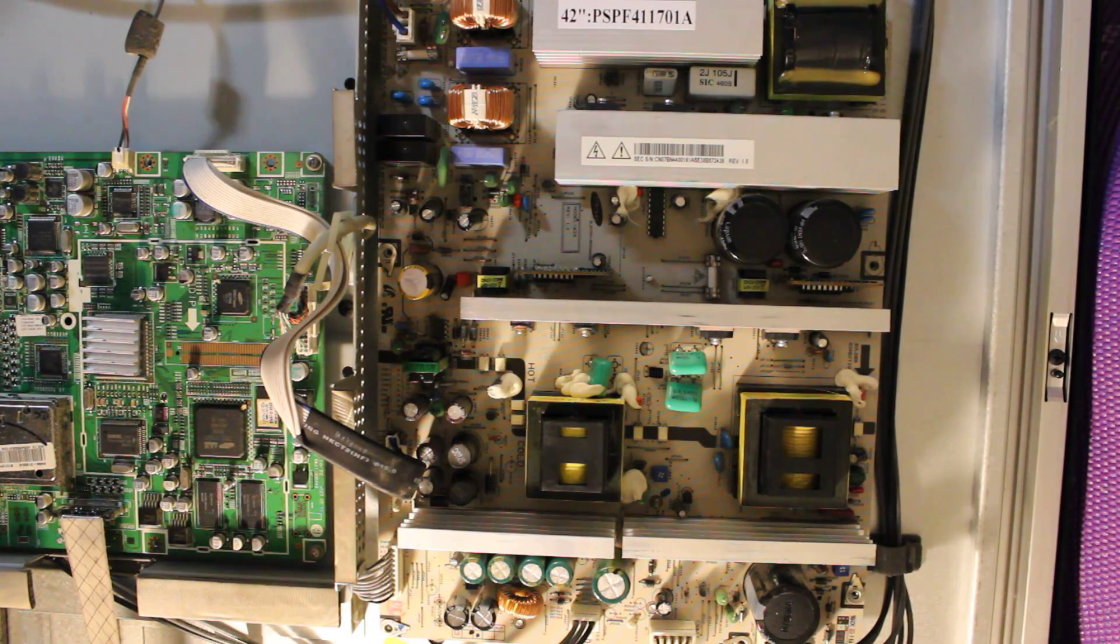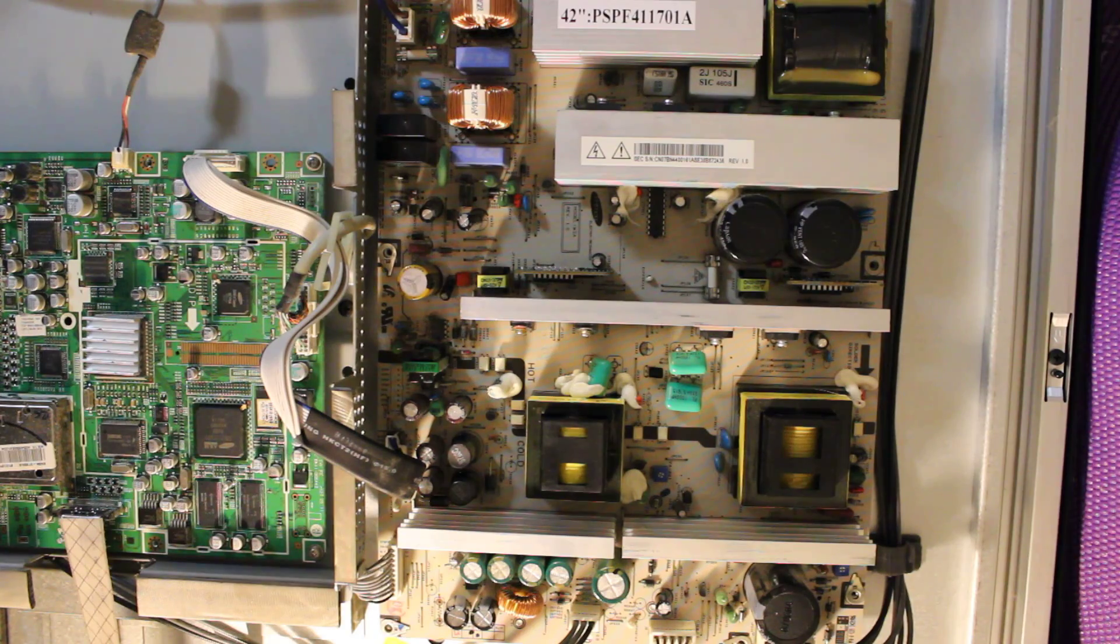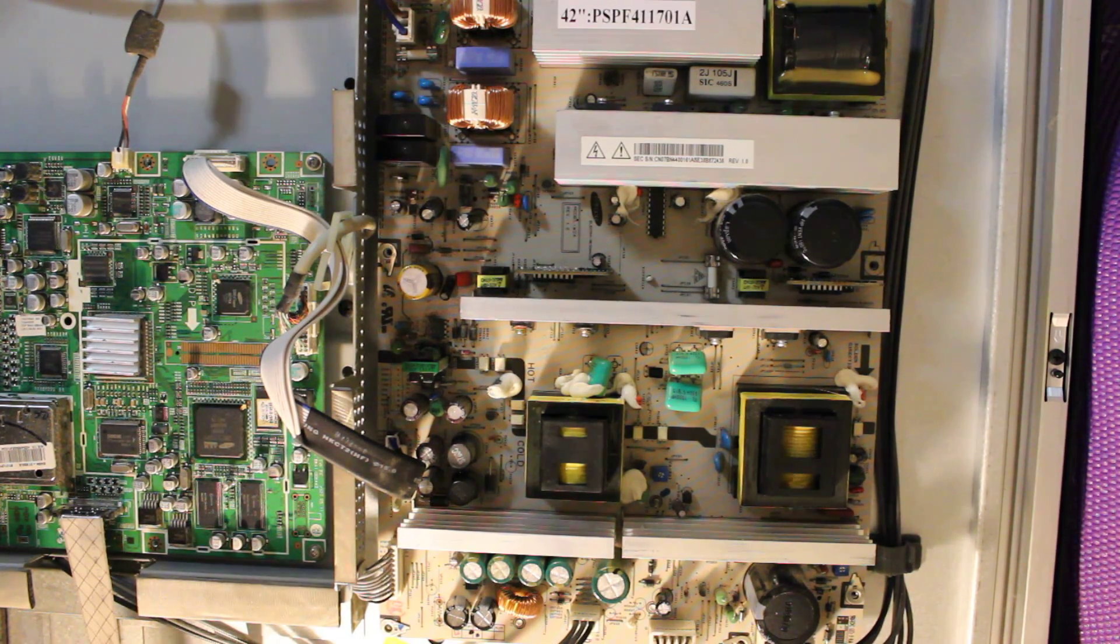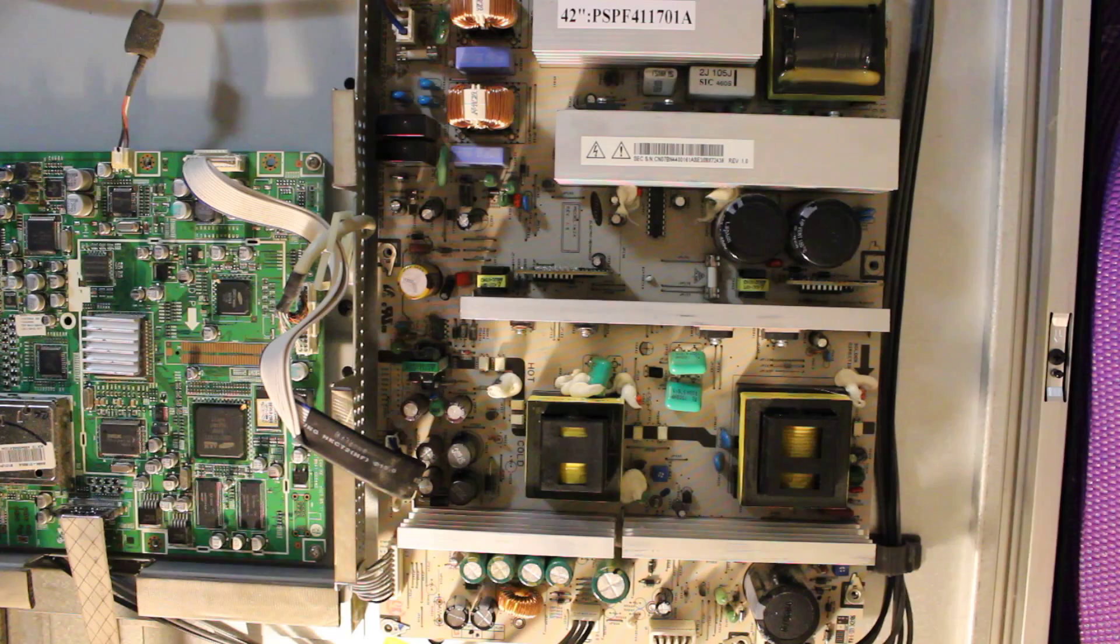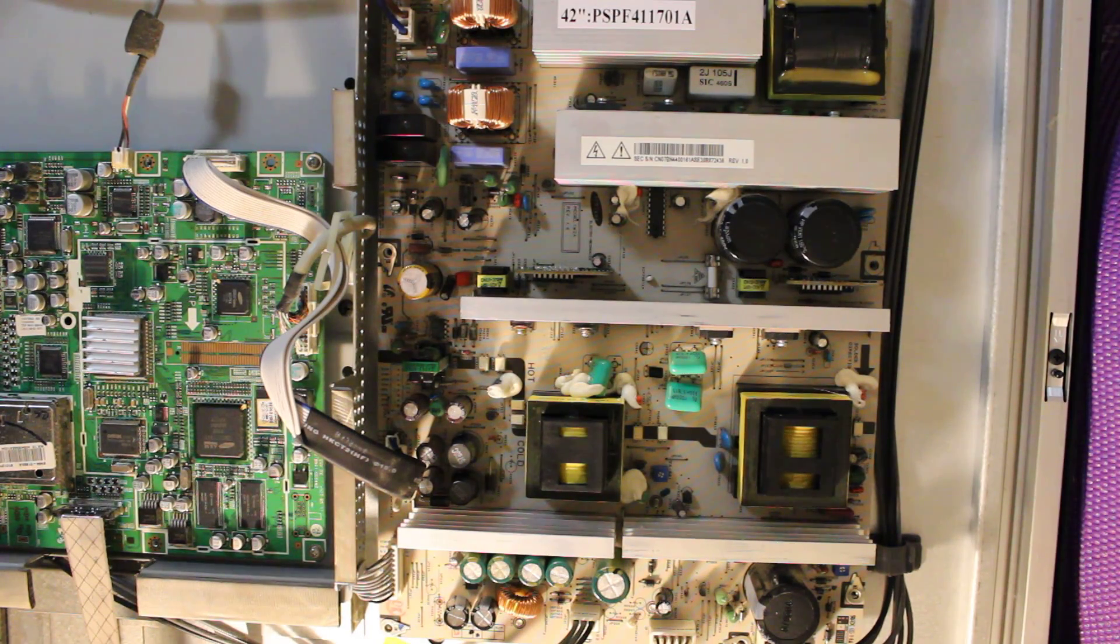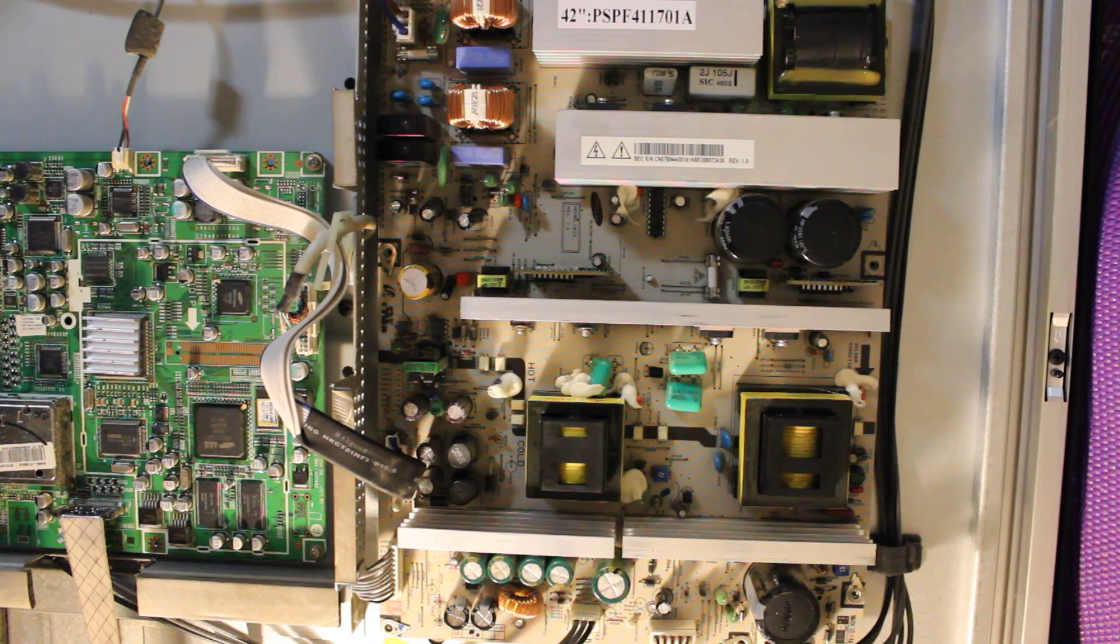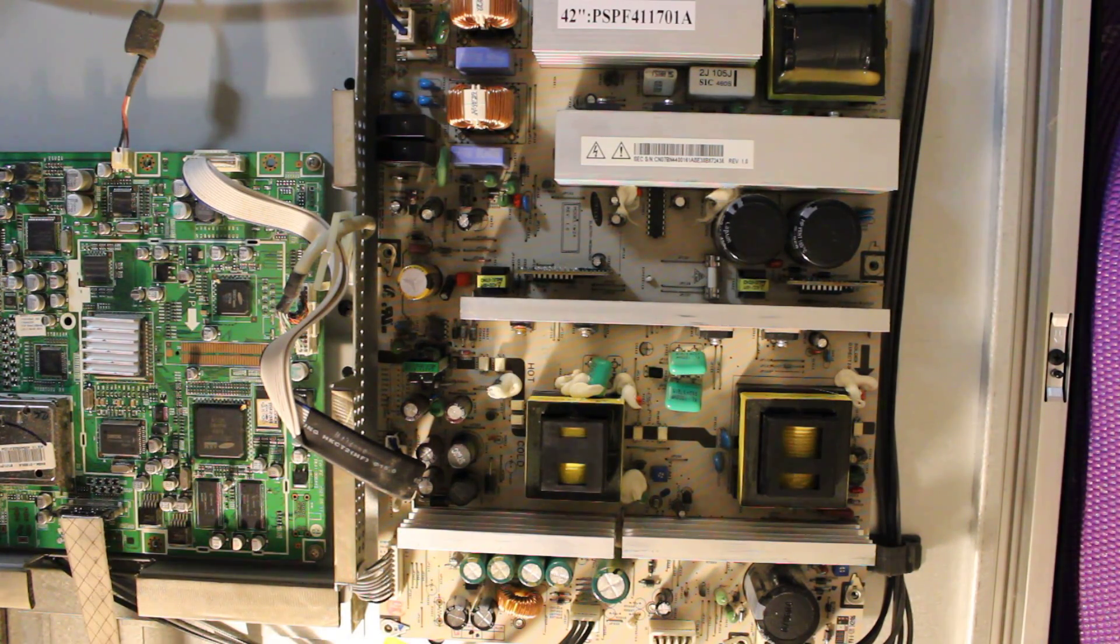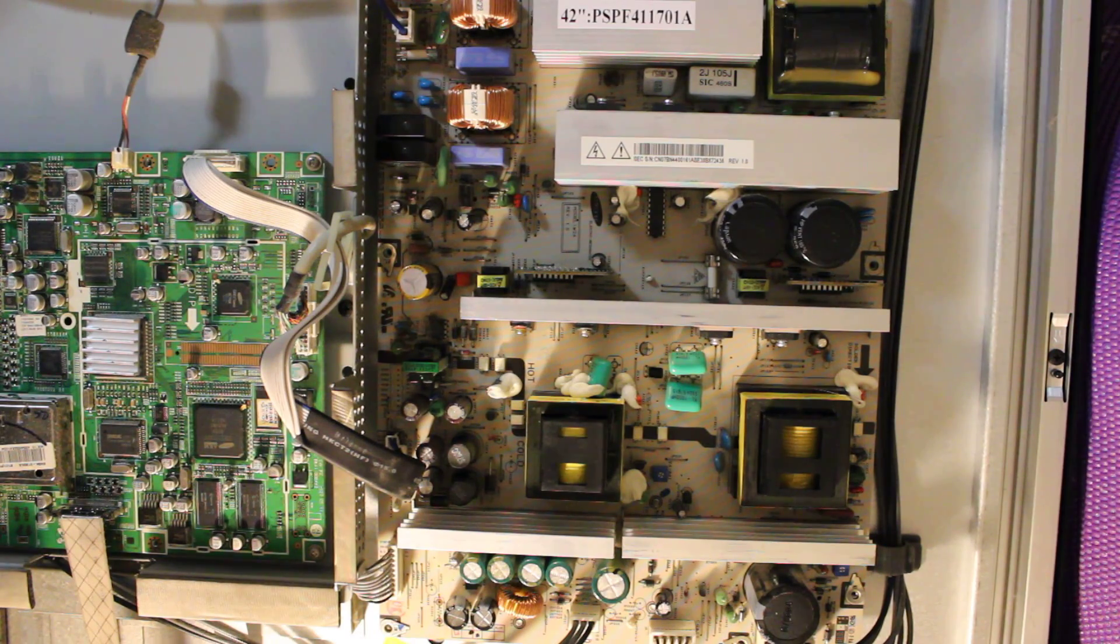How's it going guys, in this video I'm going to show you how to repair your Samsung Plasma TV 42 inch model. This is the model Samsung HP-T4254 and the problem with this particular model is you just hear a clicking noise.